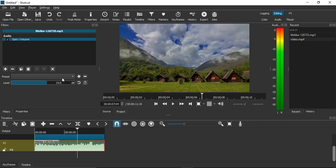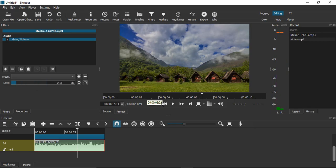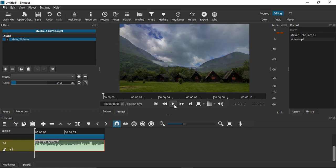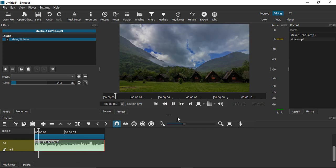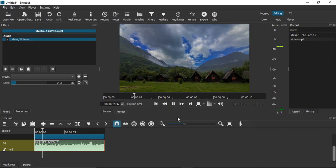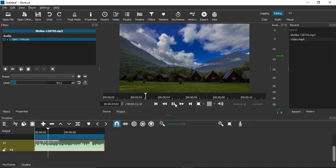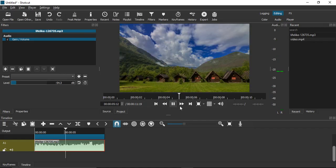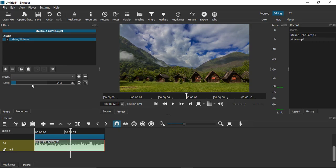Similarly, if you want to decrease the volume, just decrease the slider to, let's say, minus 54.3 decibels. Go to the very first frame and play. Actually it's very feeble right now, we cannot understand it, so let's just increase a bit to minus 8 decibels and again play it.